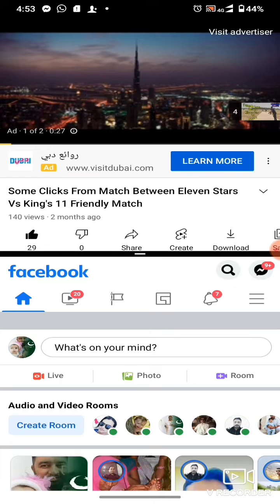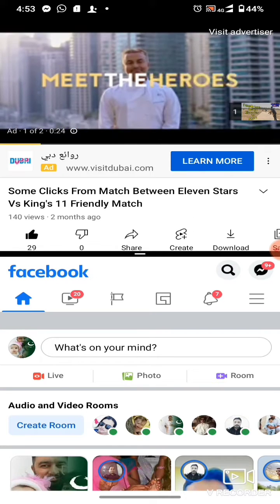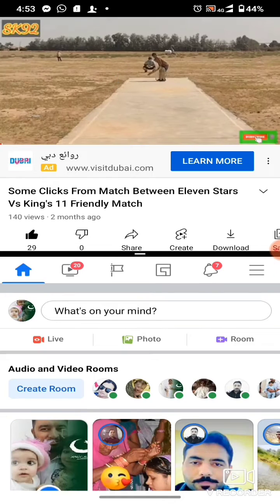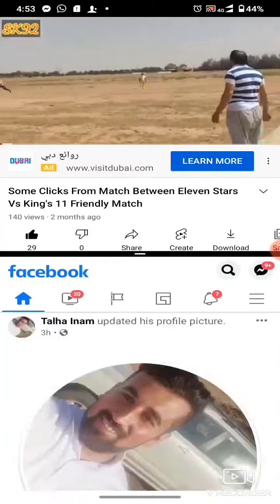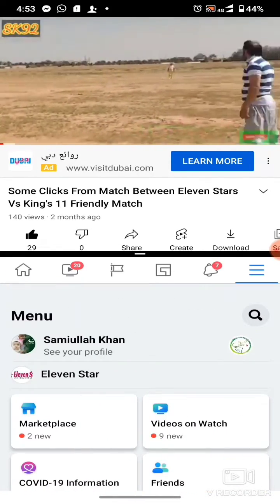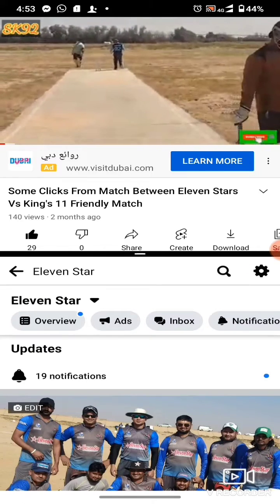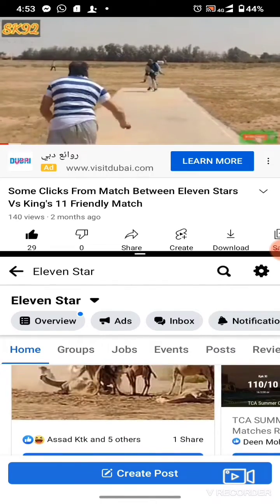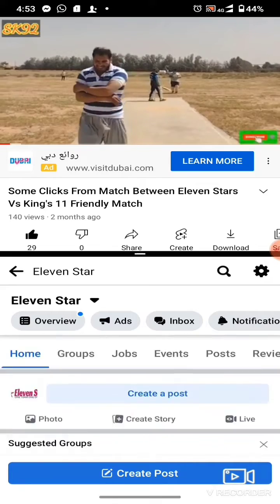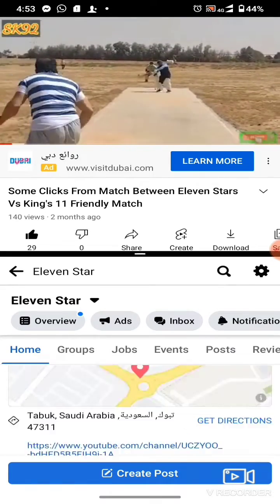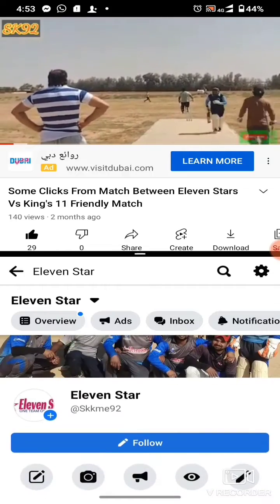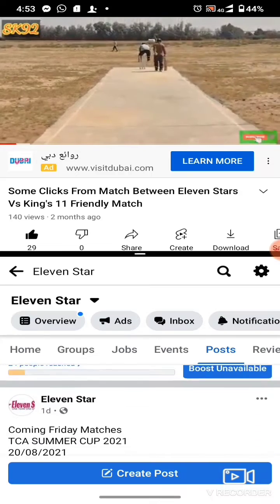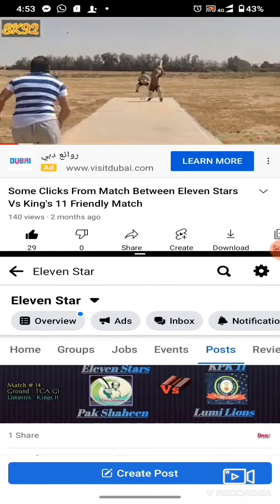You can see YouTube is running on the top, and on the downside my Facebook is open — this is my Facebook page, '11 Star'. This is the method of running any two apps on your mobile by splitting the screen. That's the video I wanted to make for you.